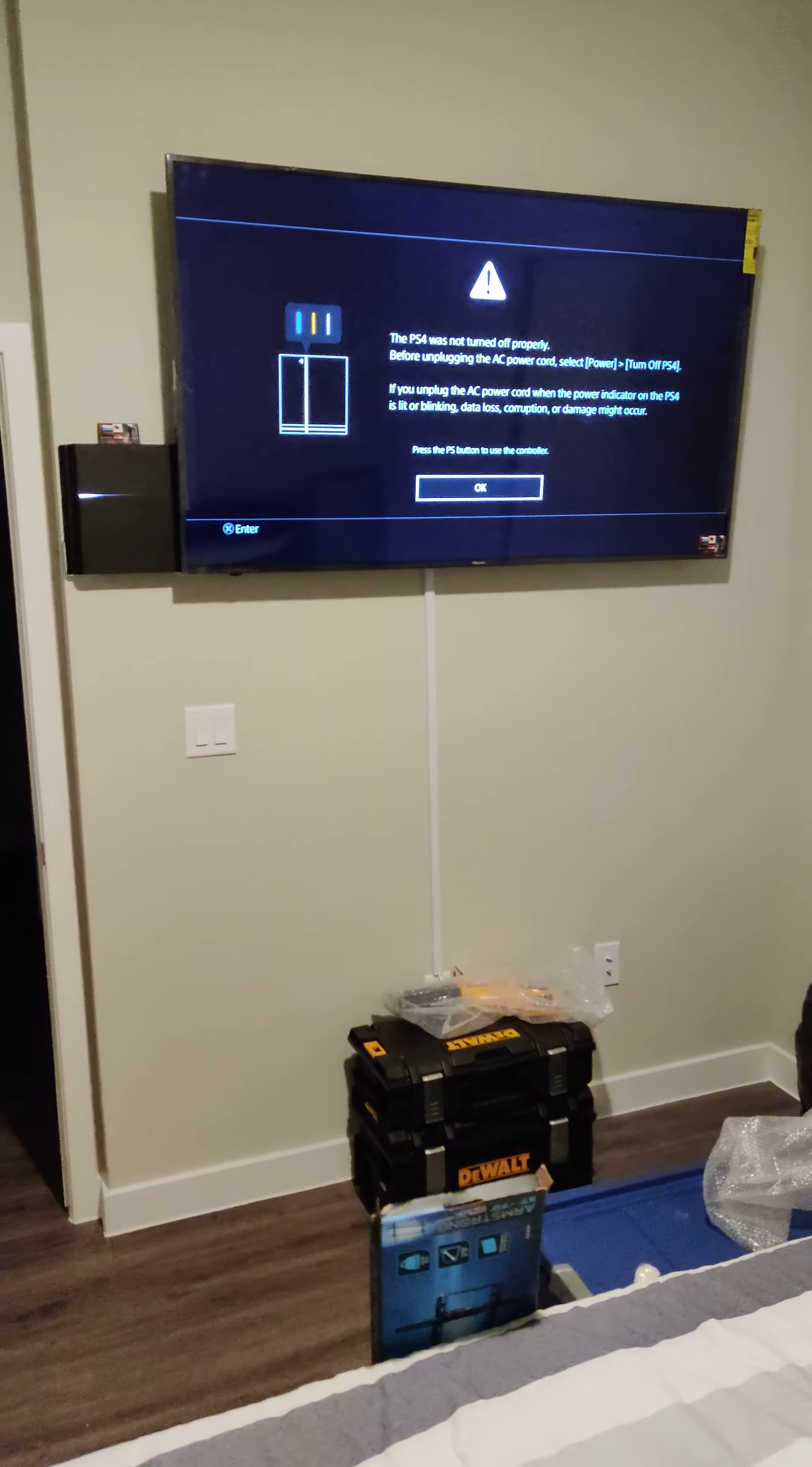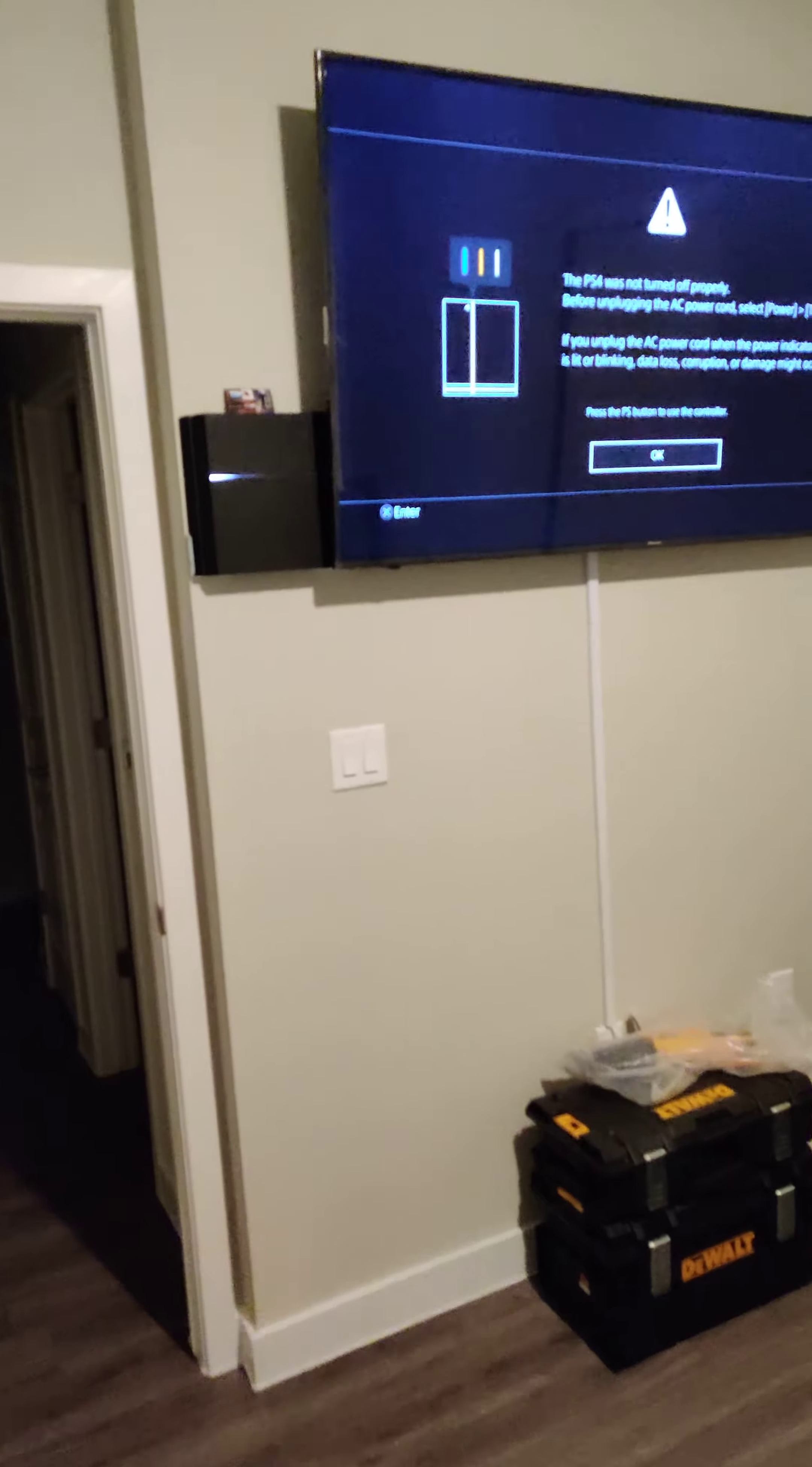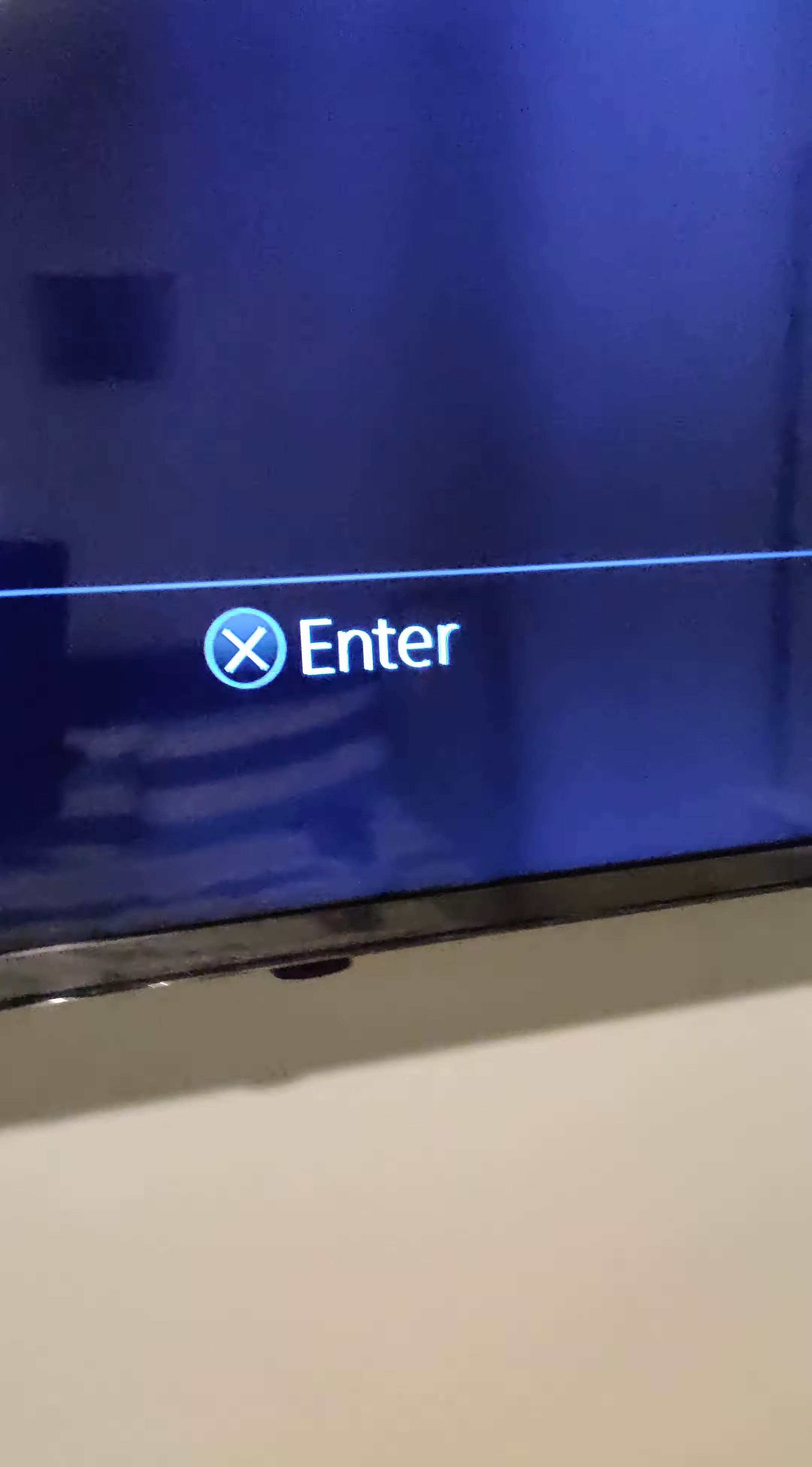All right y'all, we back at it. Here we go, finished product. We got the disappearing mount for the PlayStation 4, right up in there. Got the wires right there in the back for the Fire Stick. All nice and neat, you can barely see it in the back.